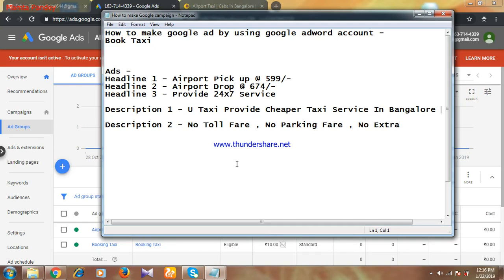Hi everyone, this is Mamsa Pandey. I'm going to take you through how to make a Google ad using Google Adwords account. But before that, I'll request you all to like, share my video, and subscribe my channel to get updates on other topics of digital marketing.